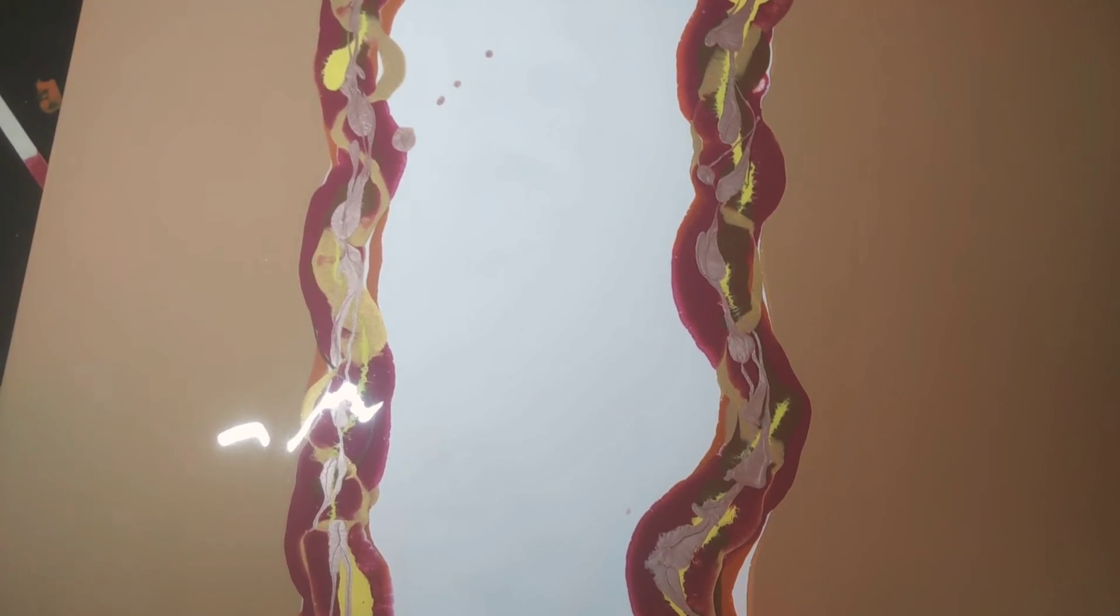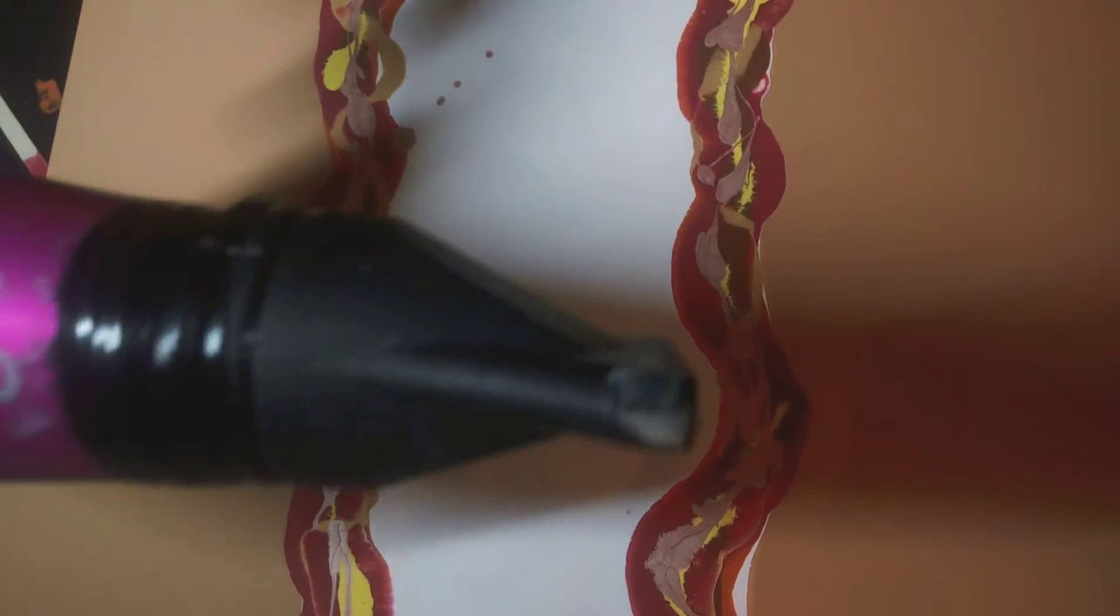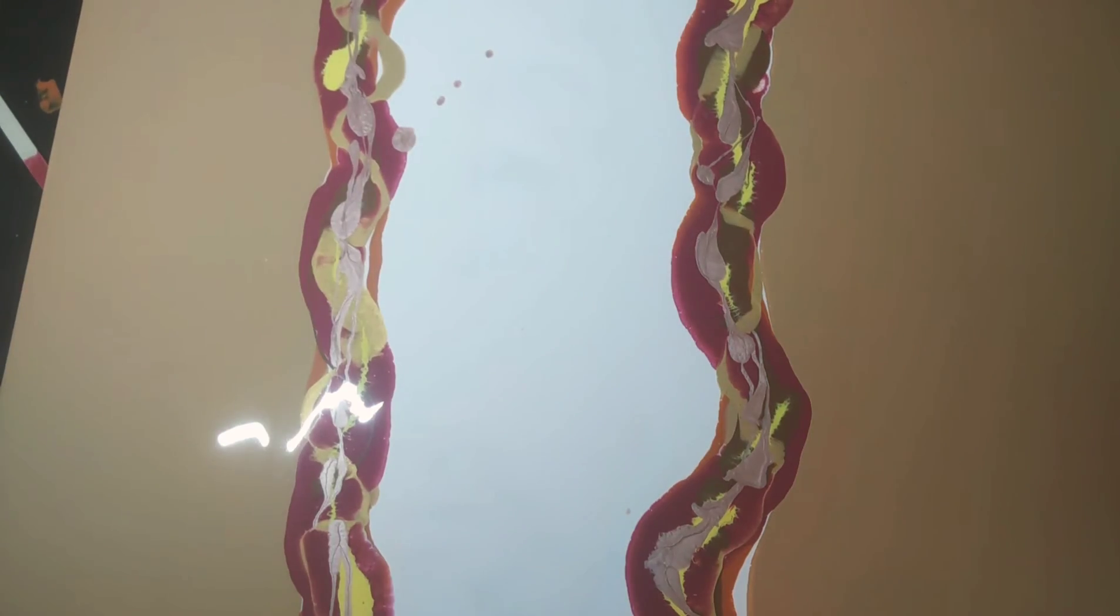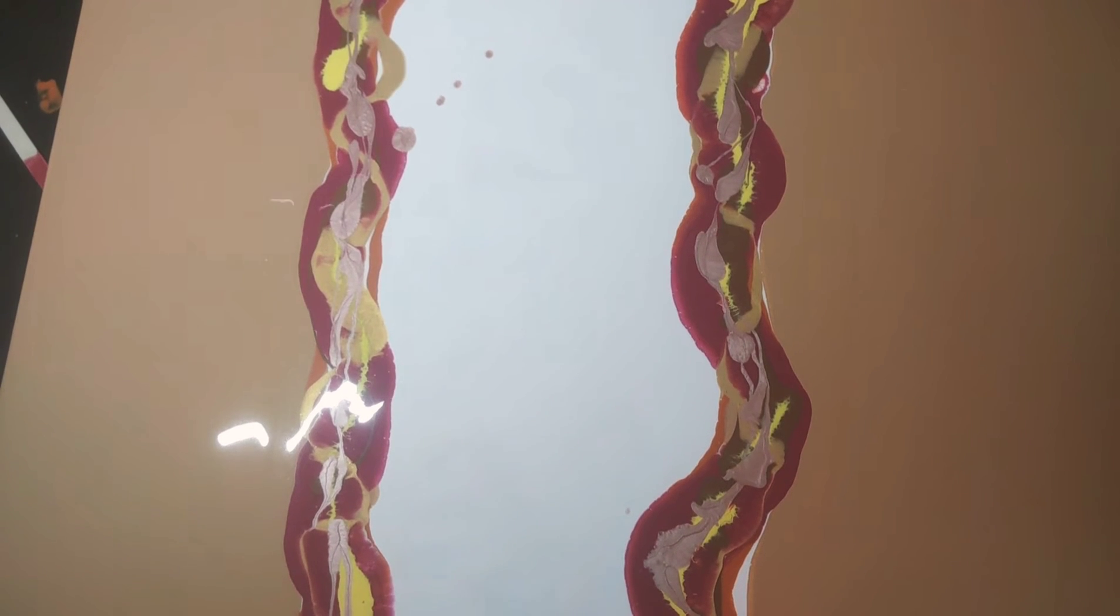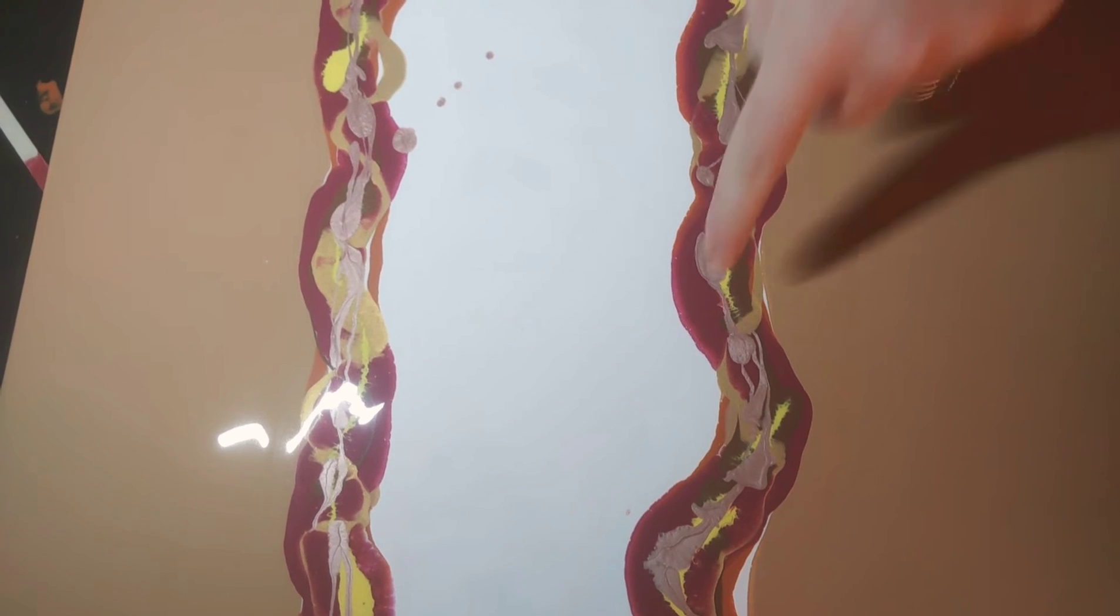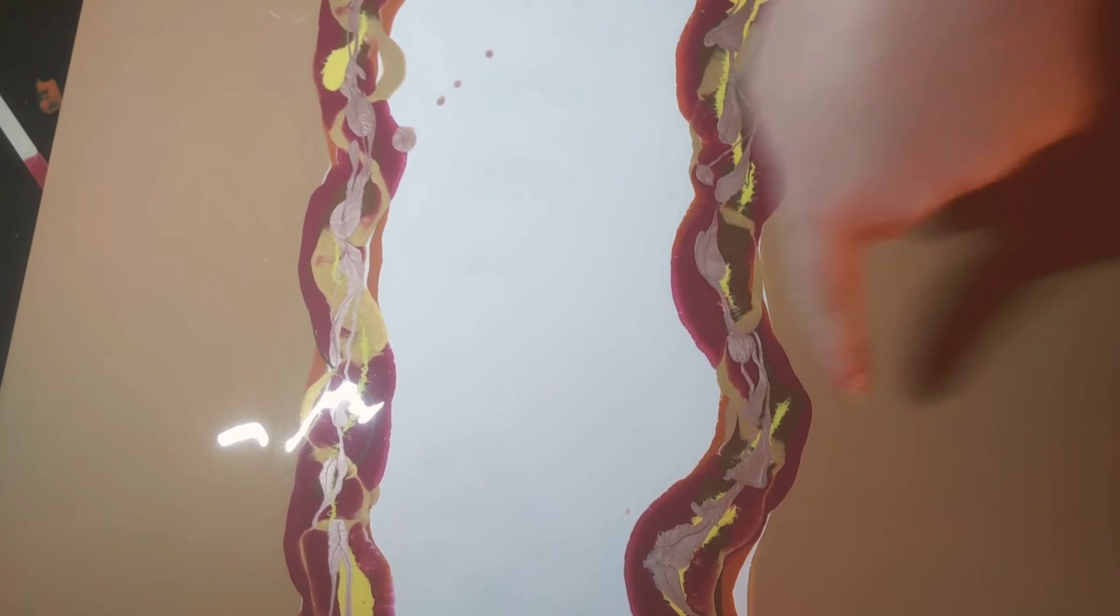Alright got my handy dandy blow dryer. Let's blow her out and see what happens. I think I want to start here in the middle.